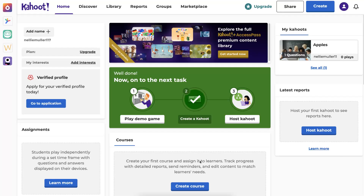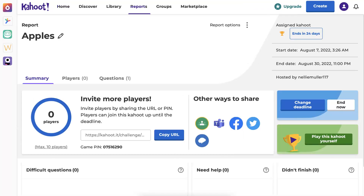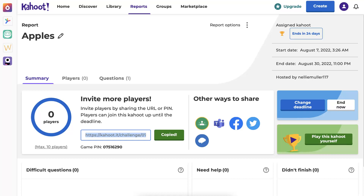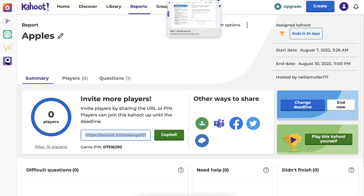There it is — now we're going to copy the URL. Notice all the information on this page — very distracting. We're going to copy the link so we can add it and share it wherever we want. We don't need the pin because the pin is already on it. Copied — we copied the link.